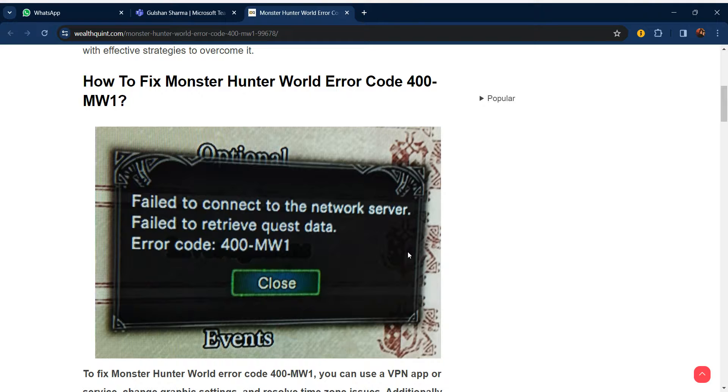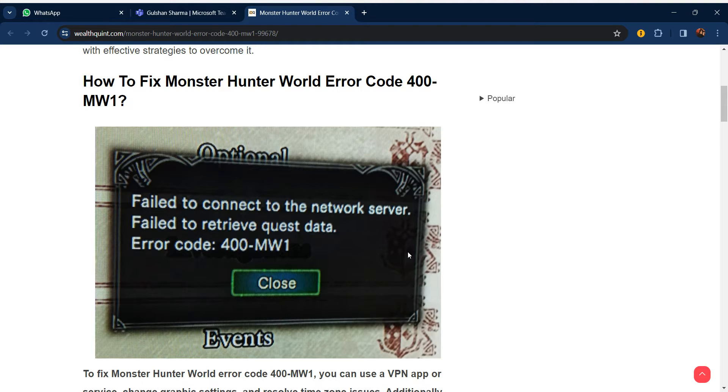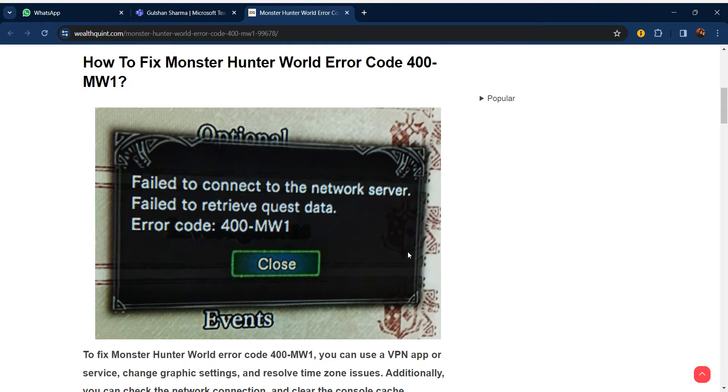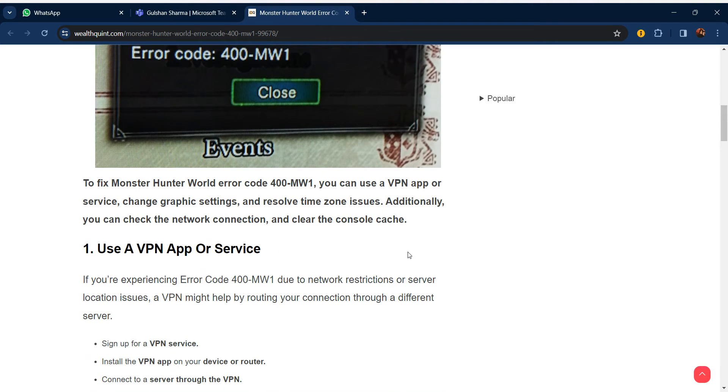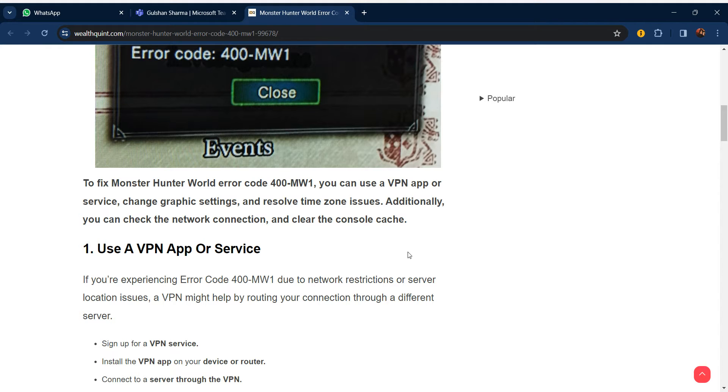Hello everyone, welcome to our YouTube channel. In this video, we will guide you through the process of how to fix Monster Hunter World error code 400-MW1. To fix this error, you can use a VPN app or service, change graphic settings, and resolve time zone issues. Additionally, you can check network connection and clear the console cache.